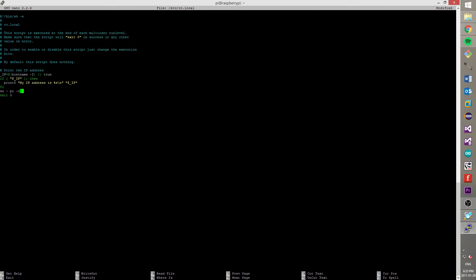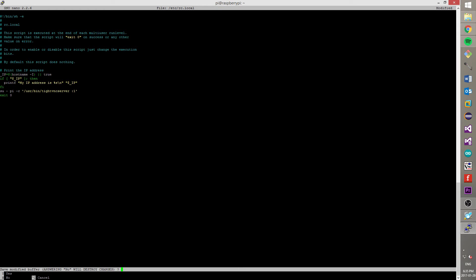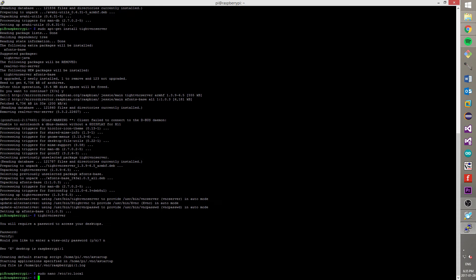Now we are in a text editor. For navigation you need to use arrow keys. You need to write the same line and put in the same place. After that you need to save changes. Press CTRL plus X and answer to a question by pressing Y and enter.